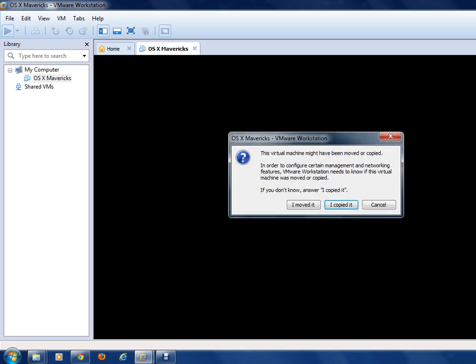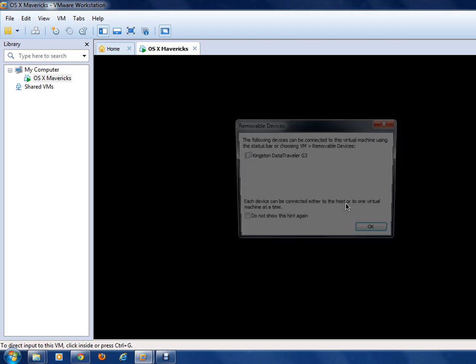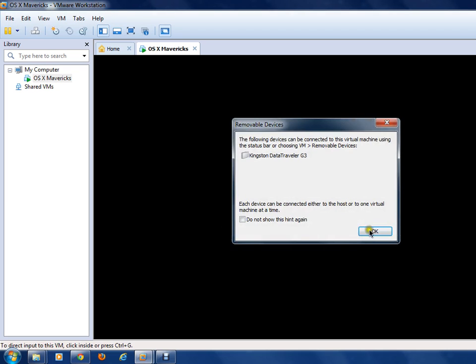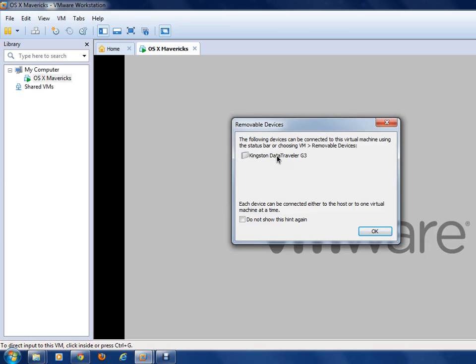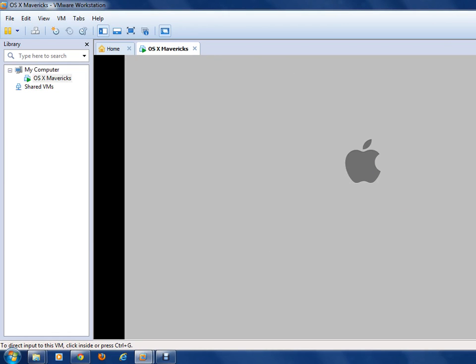Click on 'I copied it' when prompted. I just connected my USB, so it showed me a dialog — just click OK. The Apple logo is now coming up.